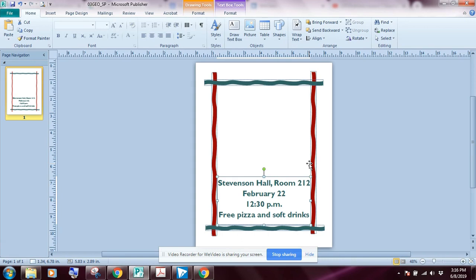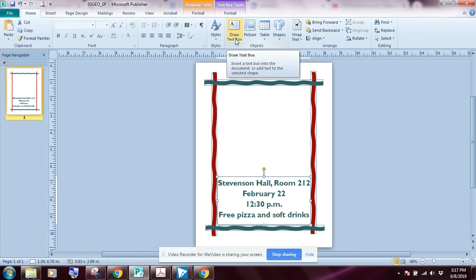We're moving on to exercise four. The first thing we want to do is add a text box at the top of our flyer. Remember, when you have an object selected in your publication you'll get contextual tabs up in the ribbon. Right now I want to create a text box, so I'll go to the Home tab and click 'Draw a Text Box.'